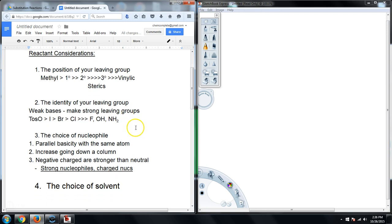The identity of your leaving group is important. We said that weak bases make for very good leaving groups. Tosylate is the king of leaving groups because it is resonance stabilized. We then have iodine, bromine, and chlorine, with hydroxide, fluoride, and amide groups in the bottom tier — they are not really considered legitimate leaving groups unless you can protonate them. For instance, if you have an alcohol, you can protonate it to create water, and water will leave because it is a weak base, not a strong base.